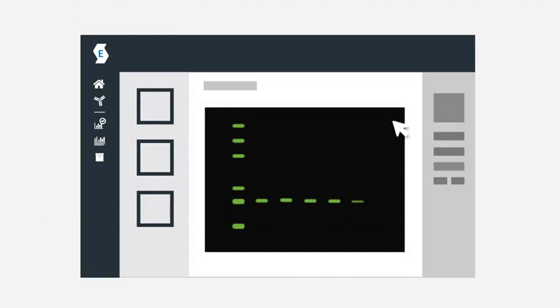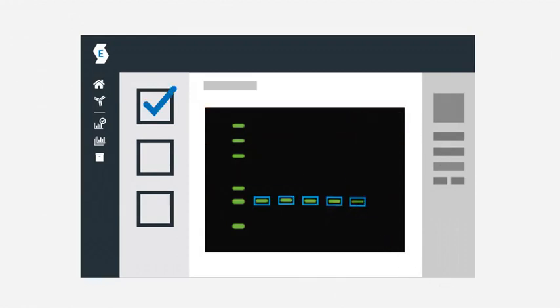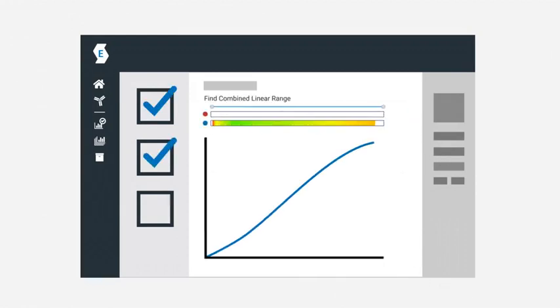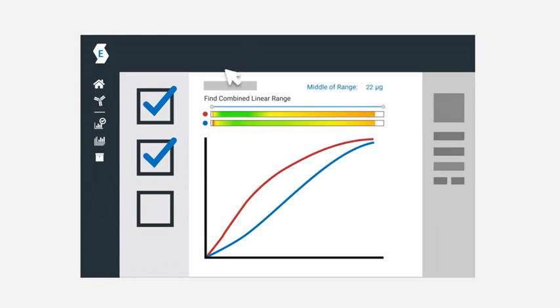To begin, workflows for analyzing publisher-recommended validation experiments provide the supporting data you need to be confident that your experimental design is robust.